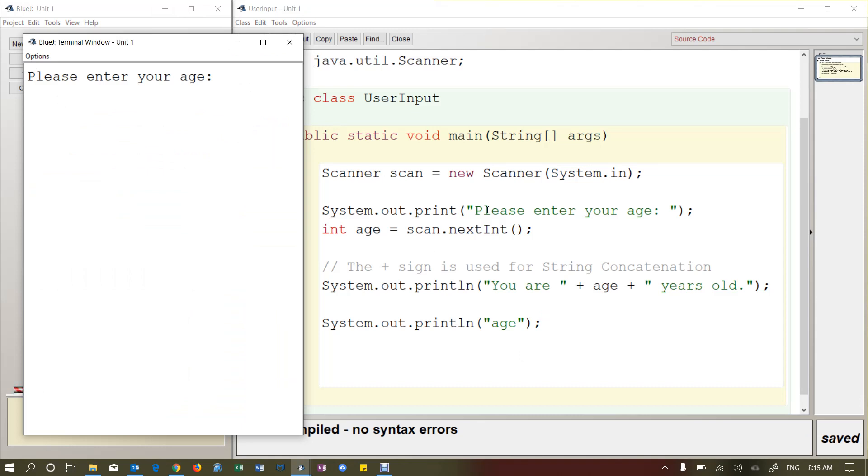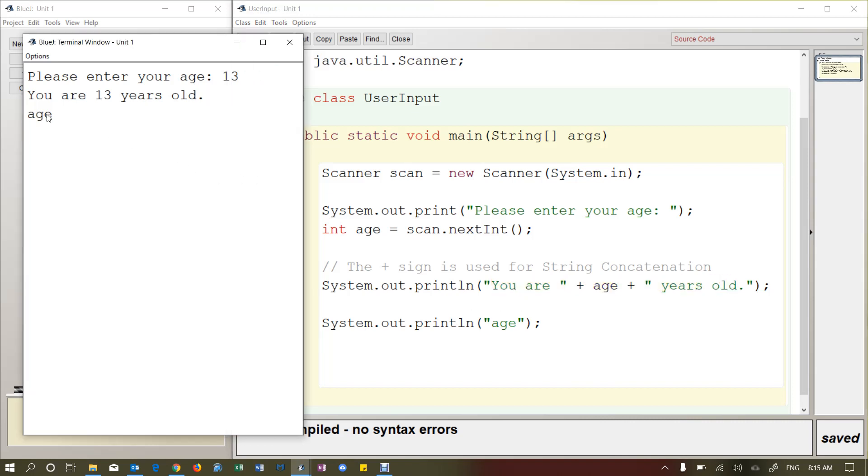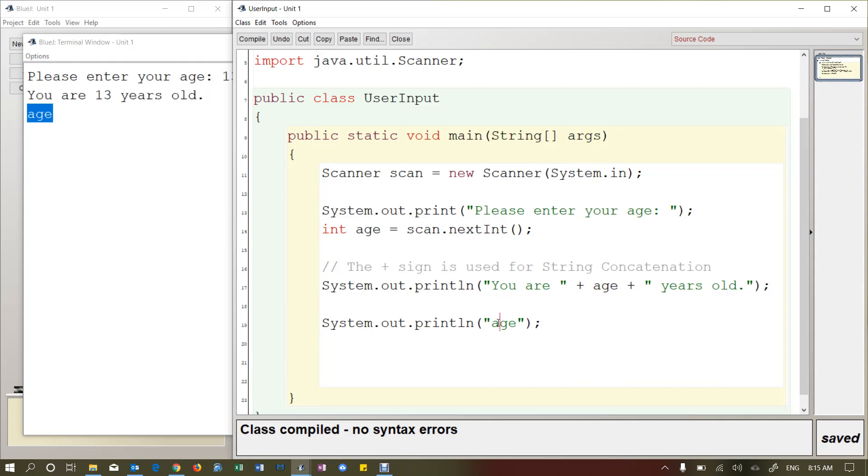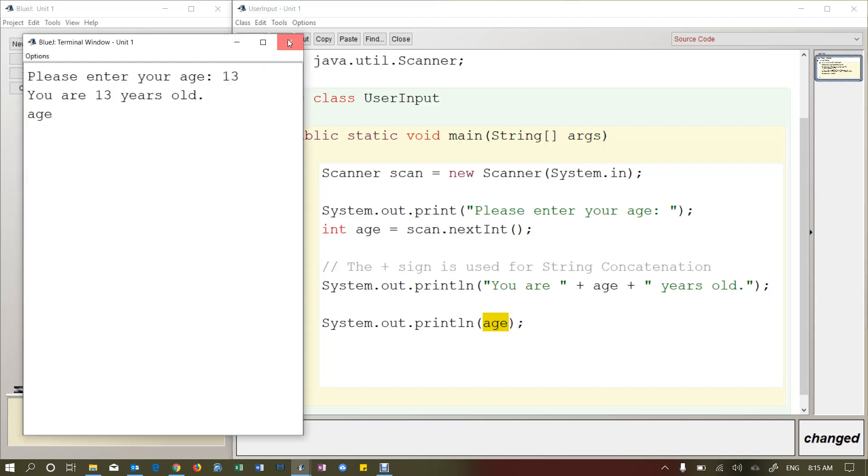So it says please enter your age. That's the first thing. So let's say 13. So when I press enter, two things are going to happen. It's going to say you are 13 years old because of this command here. And then it's printing literally the word age because I have that in double quotes. But if I take away the double quotes, what it does is the compiler now knows that this is a variable and it's going to print the value stored in that variable.